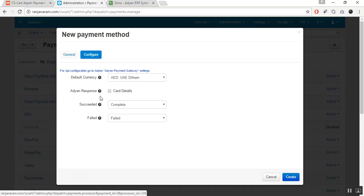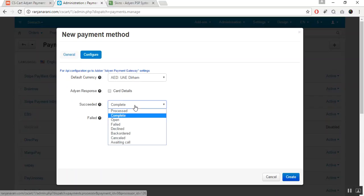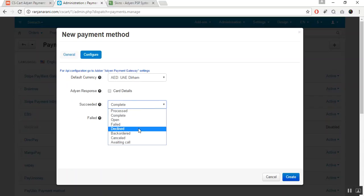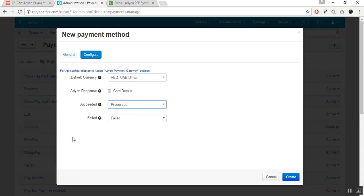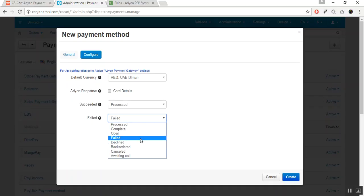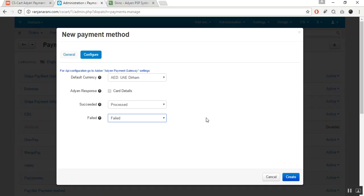The next option is to save the Adyen response — if you want to save the response at the backend, you can enable it by checking this box. The next is to set the order status for successful transactions — select the status here — and for failed transactions, select the status from here. Once done, click on the Create button.